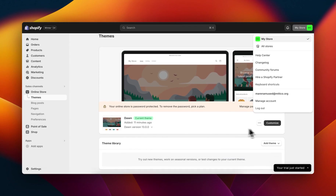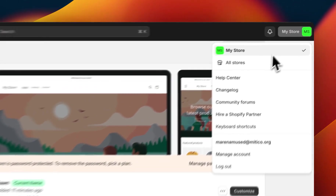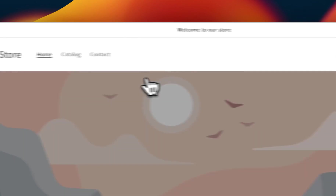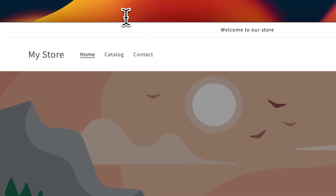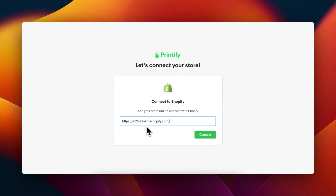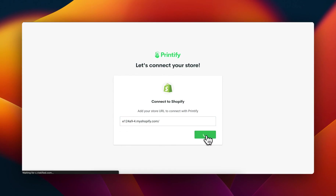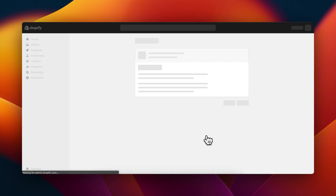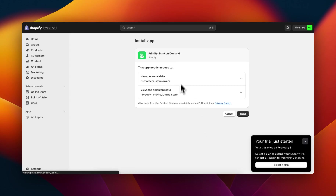Let me copy my URL — I'll go to my store, click on view my store, copy the URL, and then paste it here. Let me delete the existing entry and click on connect.